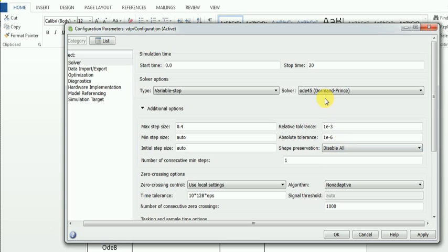These are the basic options for solver selection. With these options, you can select the proper solver. That's it for this video. In the next video, I will explain more about these solvers — explicit solvers, implicit solvers, and stiffness.